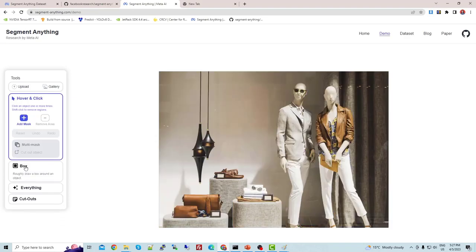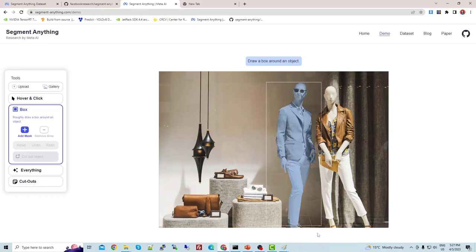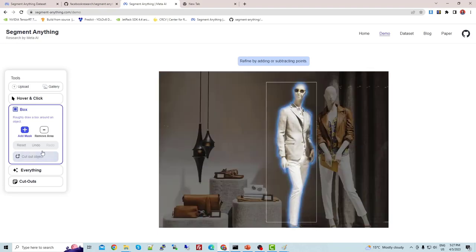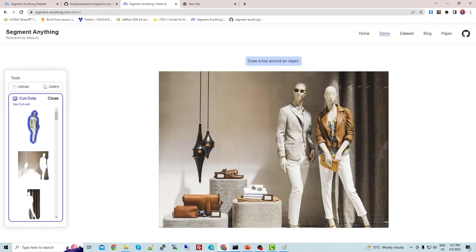Now let's look at the box feature. Box simply means you can roughly draw a bounding box around the object you want to work with. Once you select box and draw it around the object, you can then cut out that specific object. You can see that particular object is extracted.